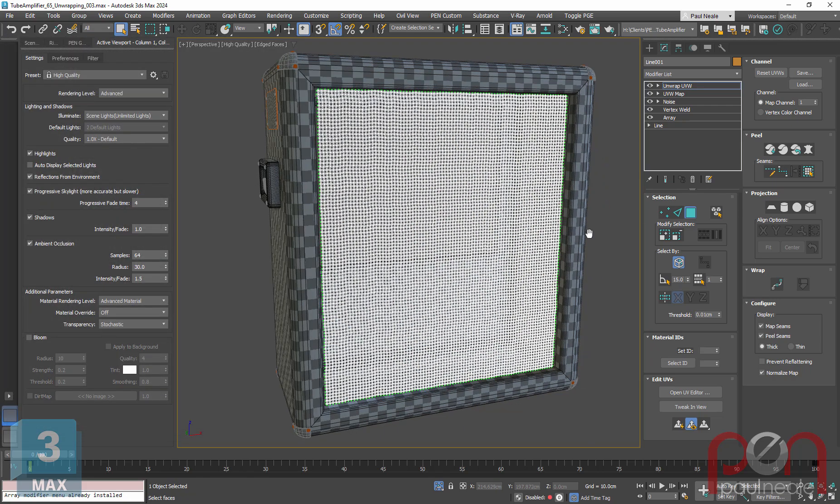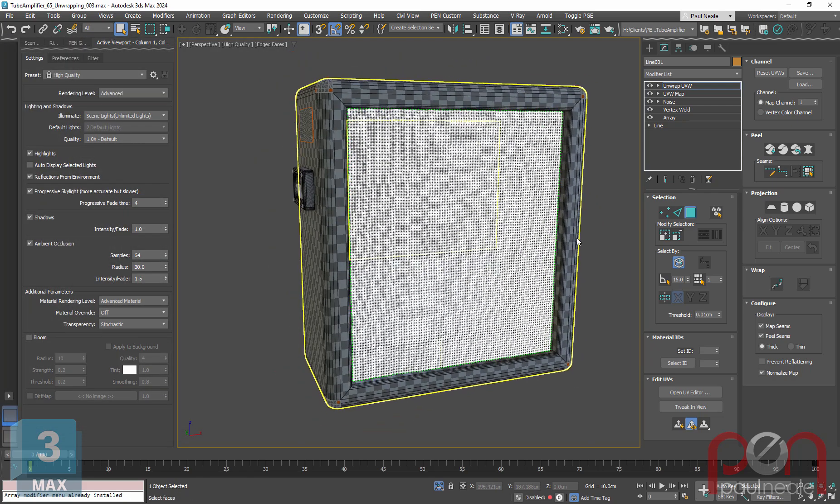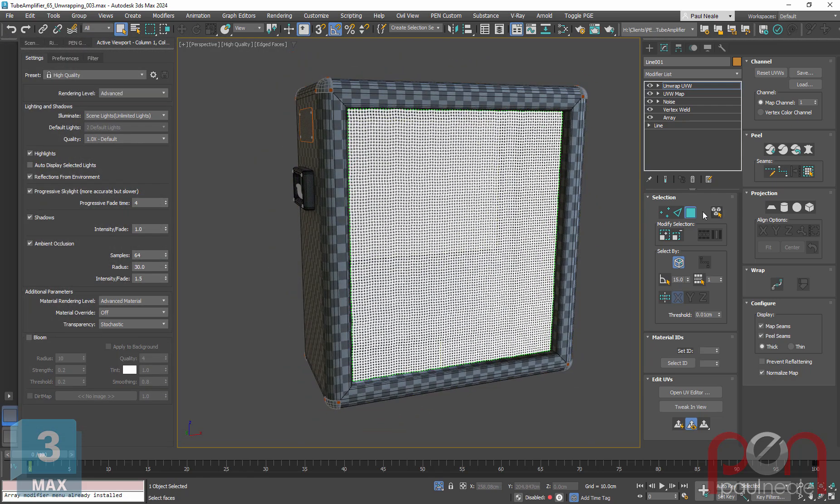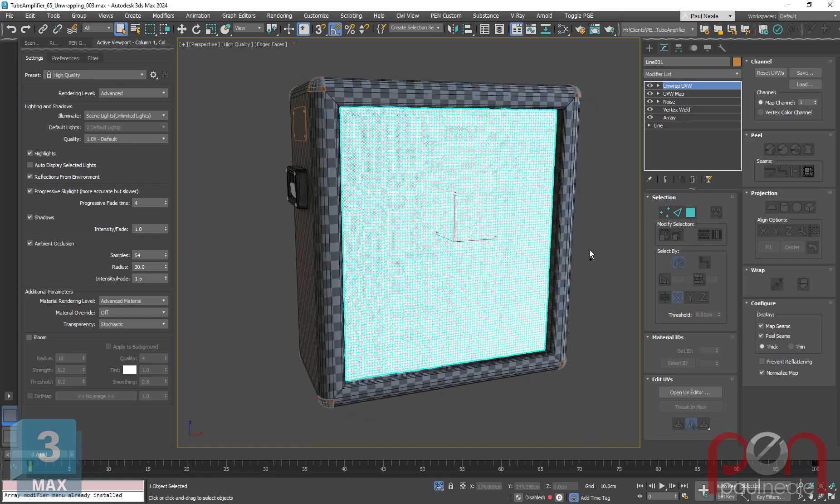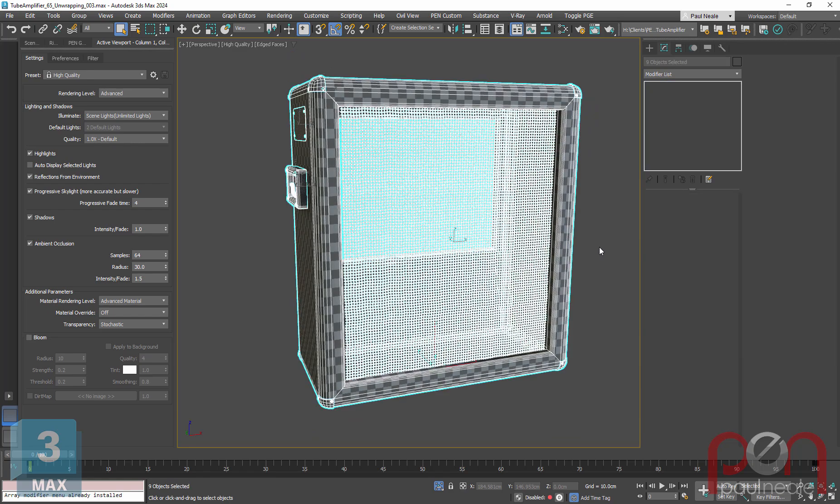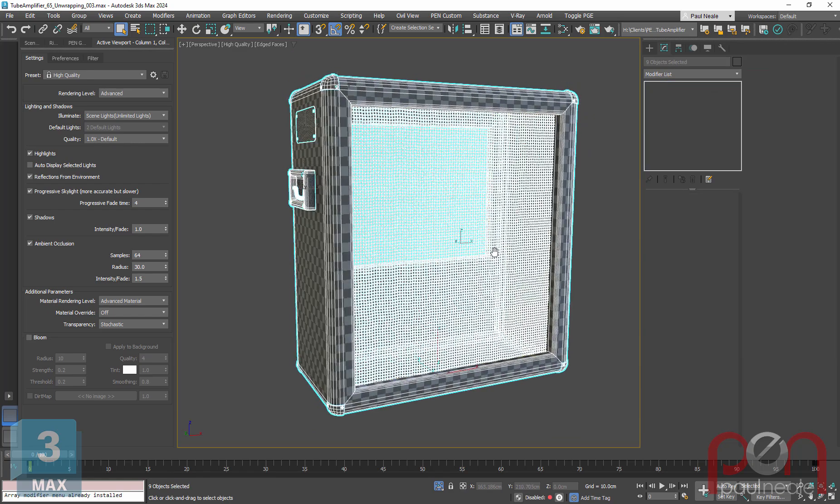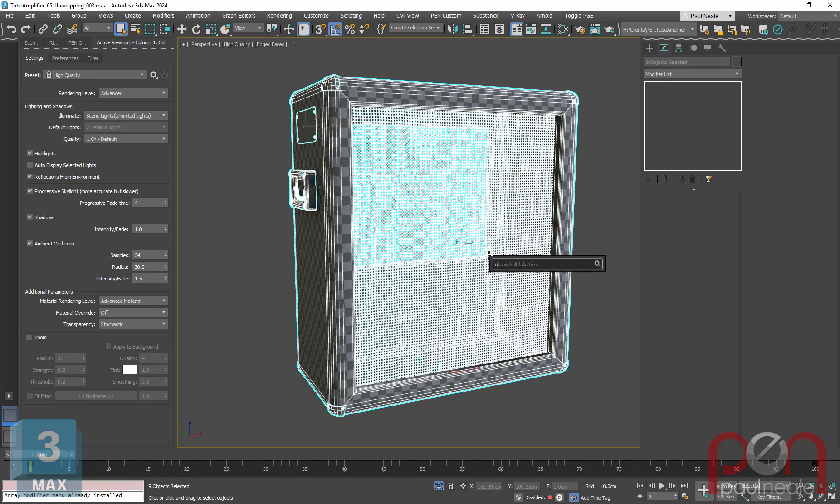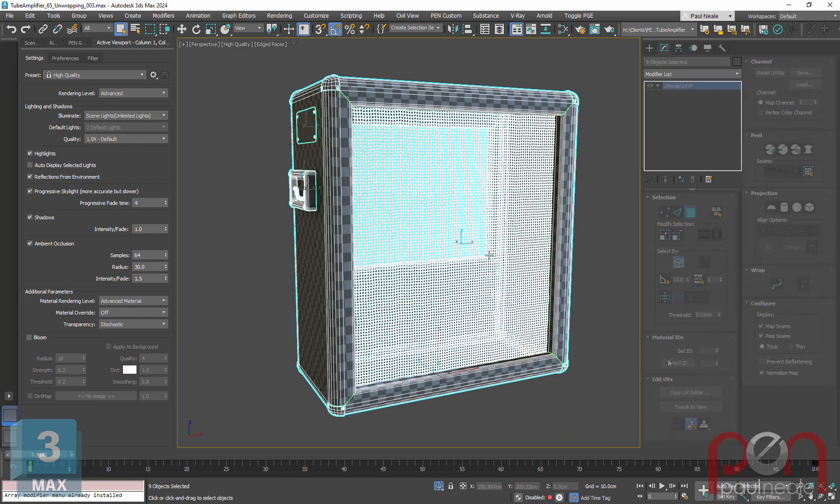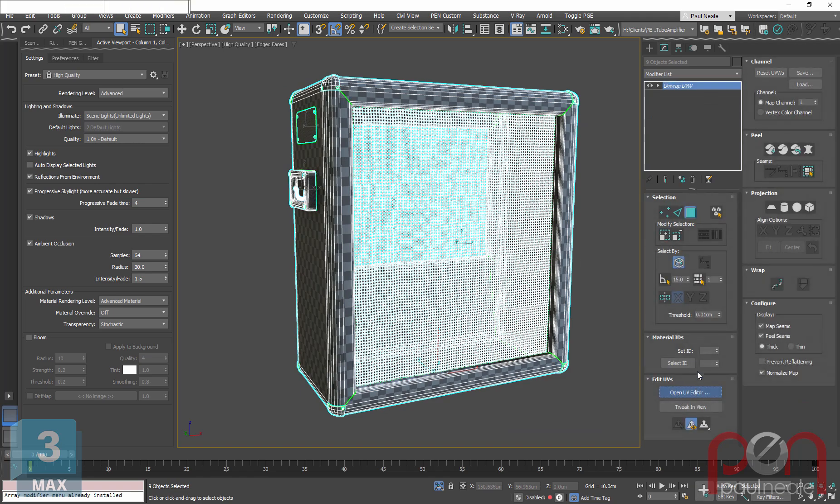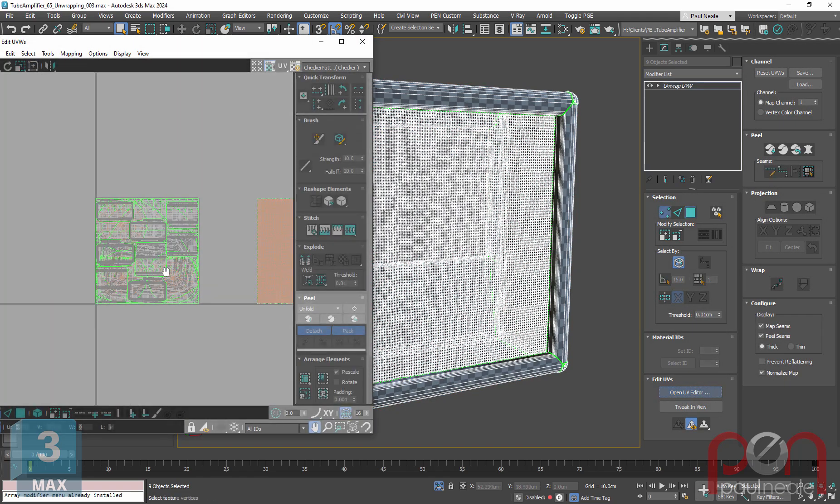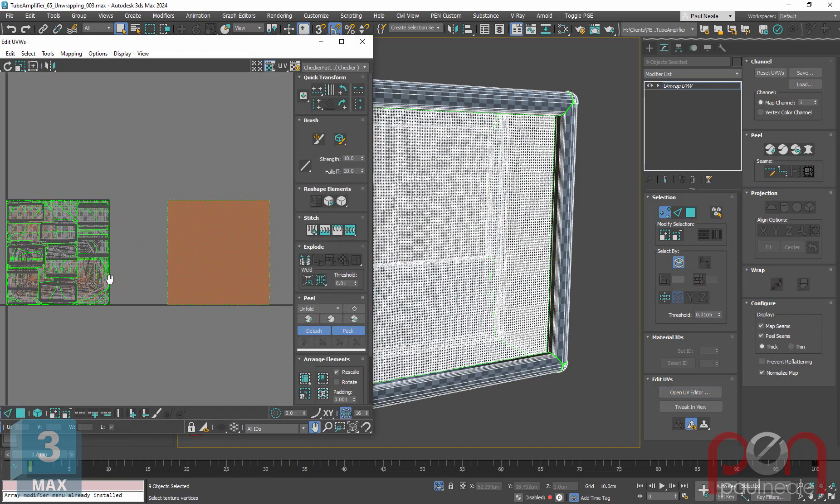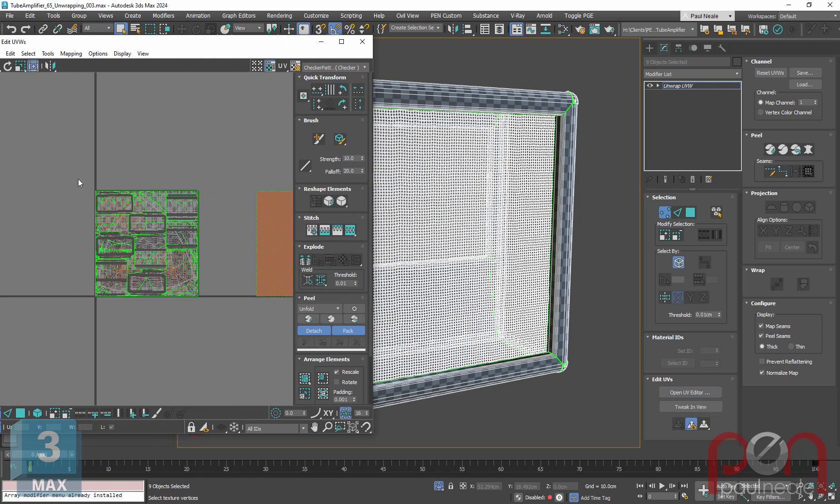So now that I've got that, let's go back and I'm just going to turn off the sub object, select everything again, add unwrap. Let's see what we've got now. So what you can see now is that unwrap's over to the side for that piece.